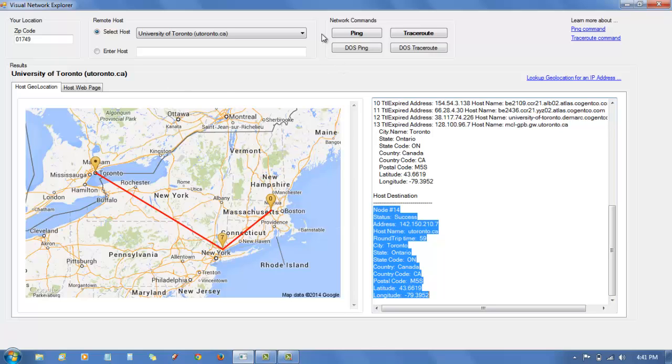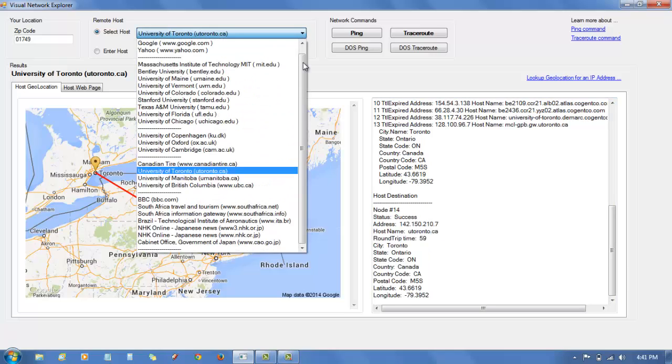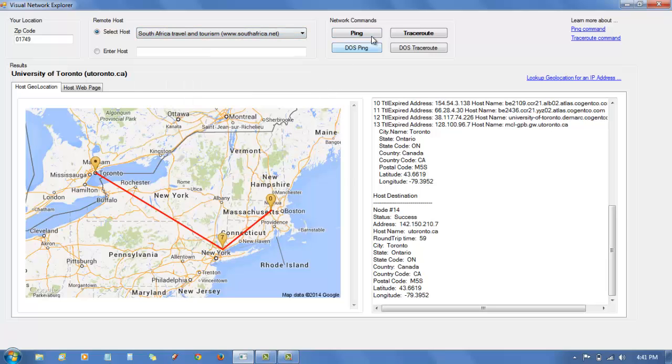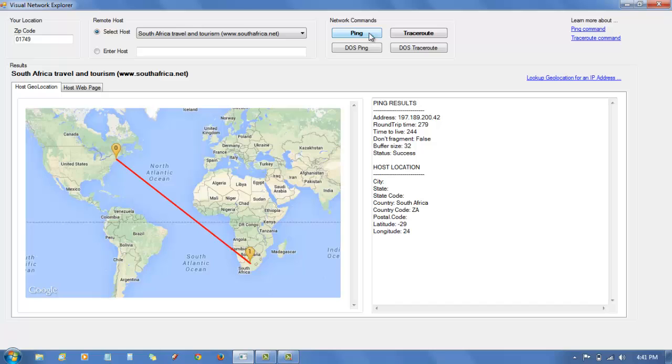I've also included other examples like South Africa tourism website in South Africa. And if I ping that, it shows that the destination is somewhere in South Africa.